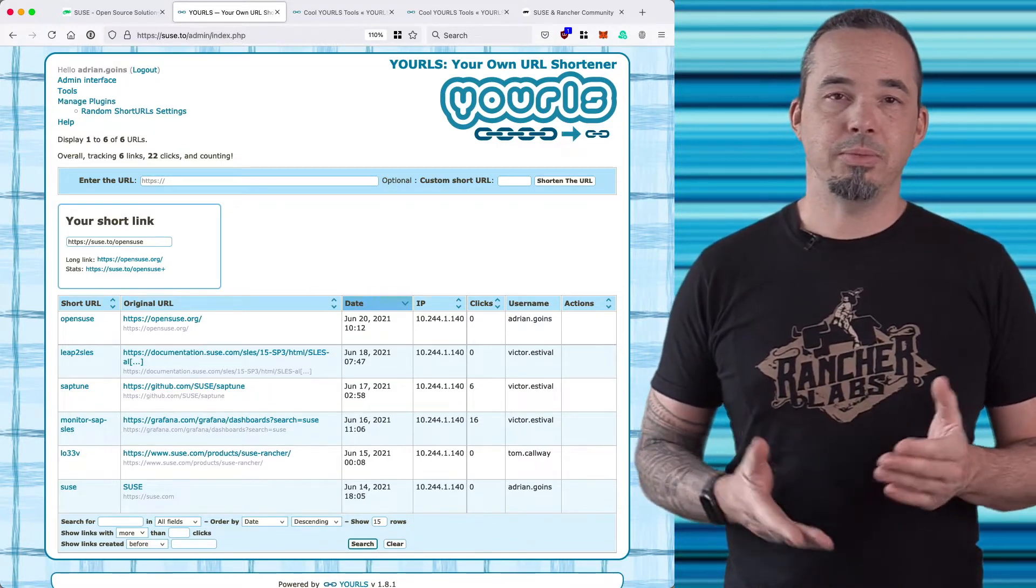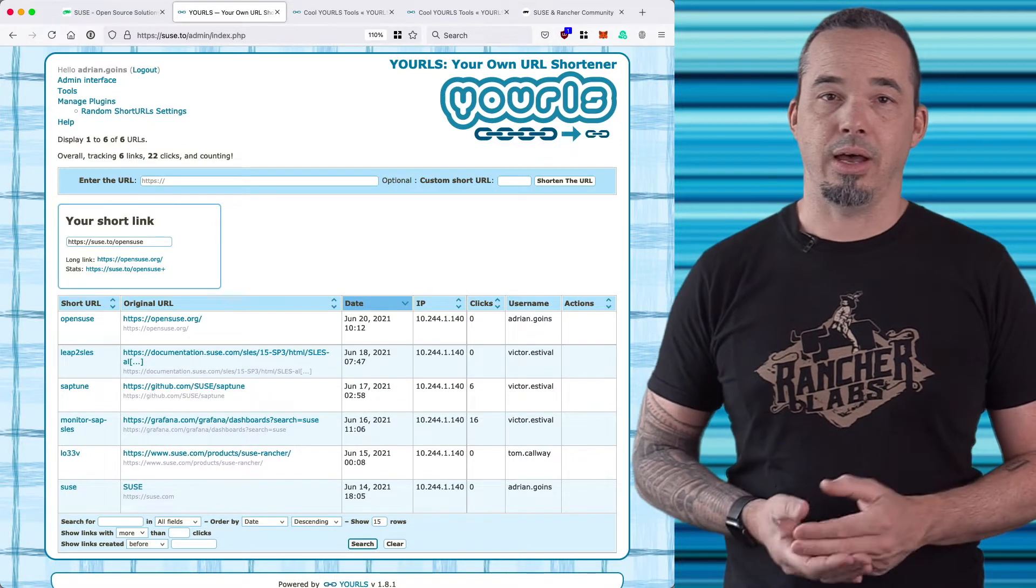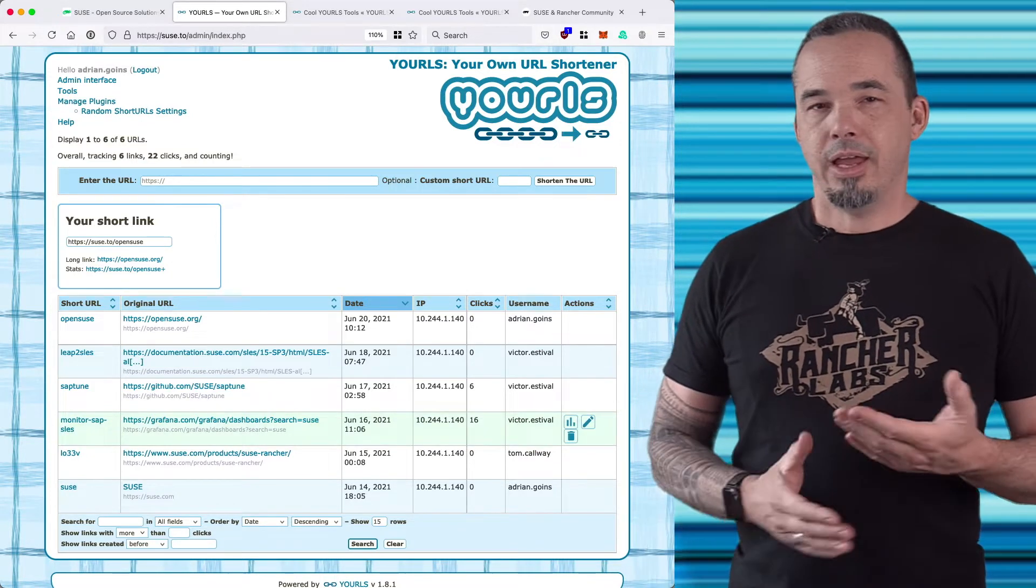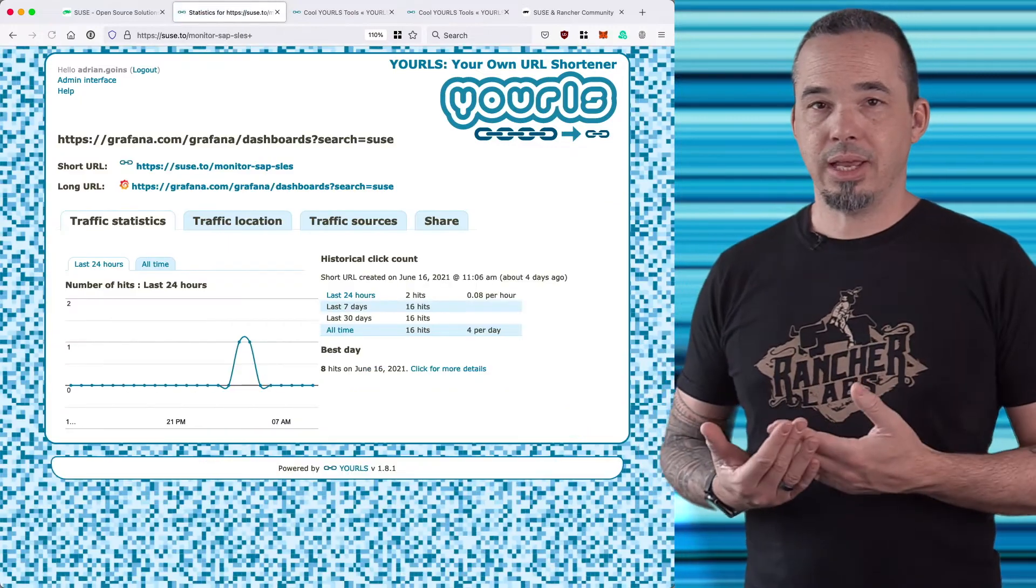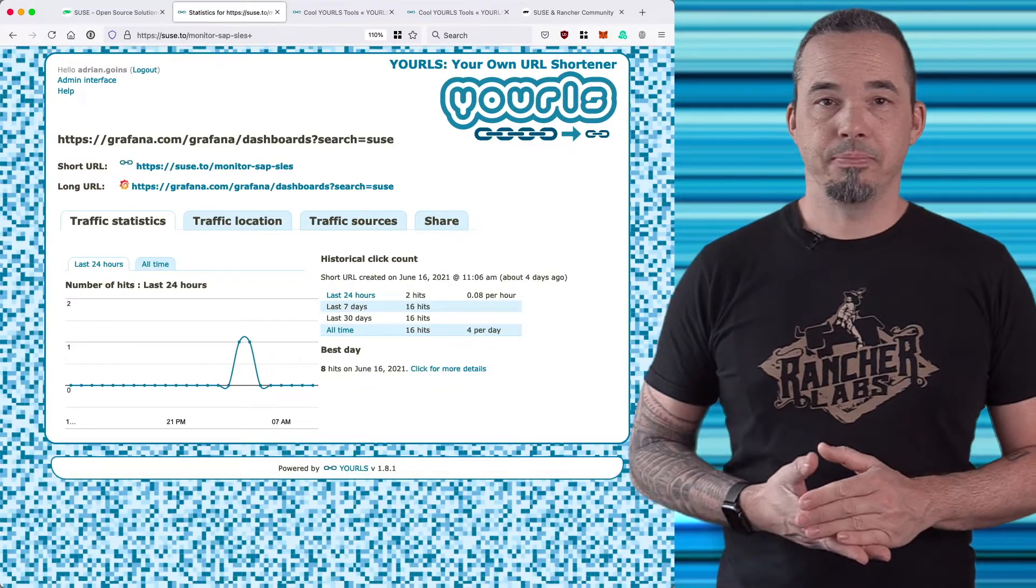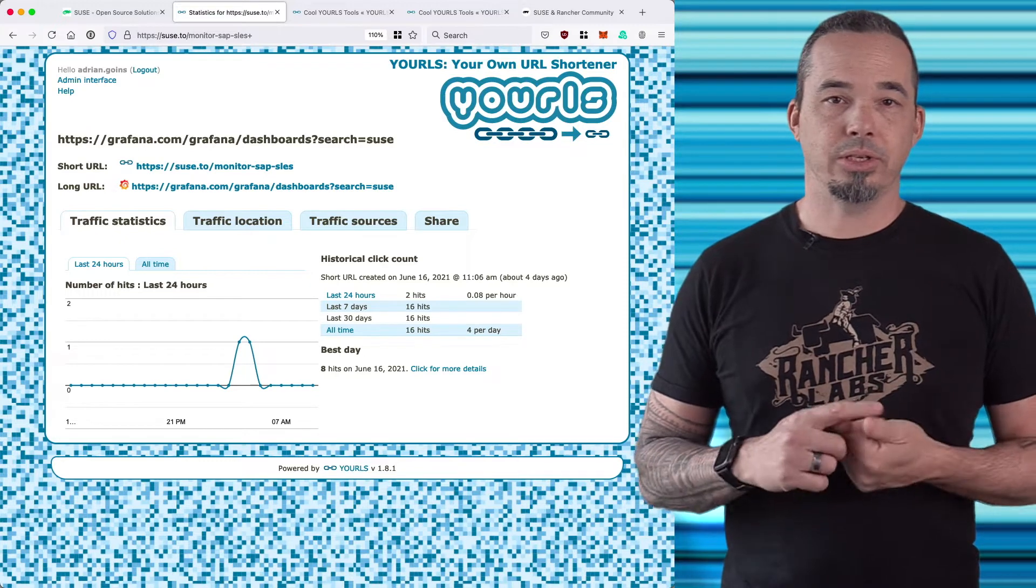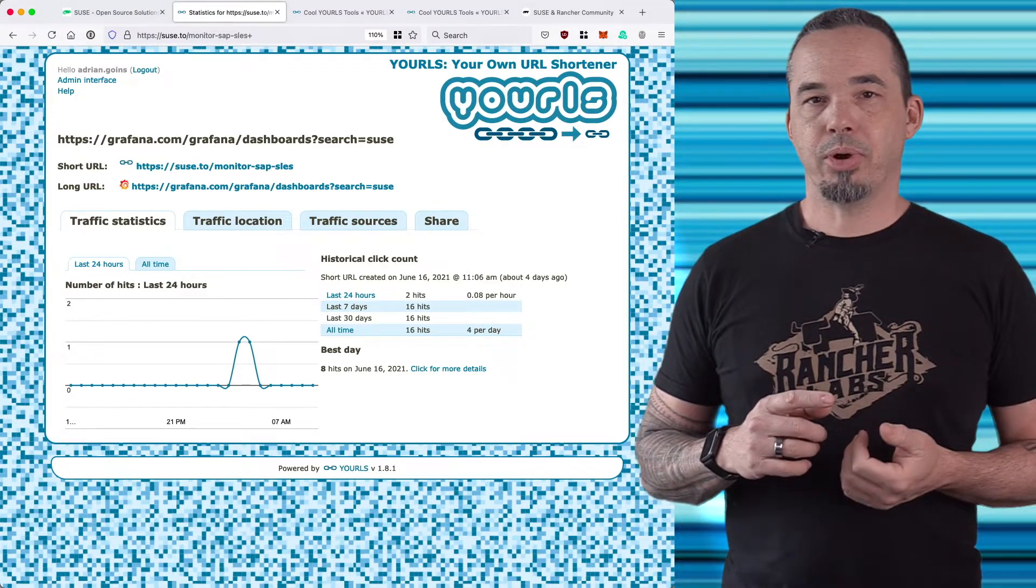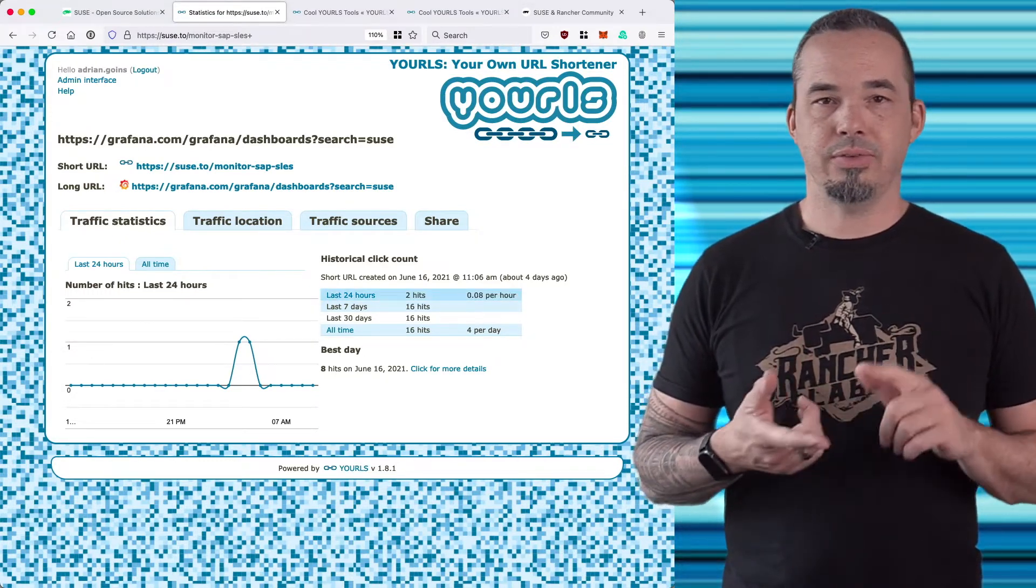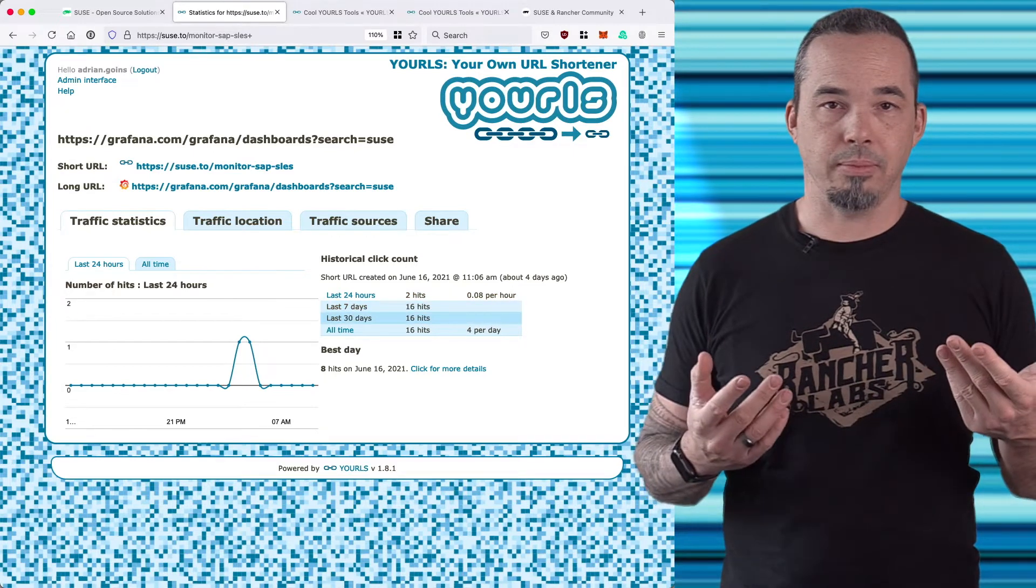What about statistics? Every URL keeps track of clicks and they're visible on the main page. When you drill into the statistics, you can see how clicks are distributed over time, and there's a breakdown for the last 24 hours, seven days, 30 days, and then all time.